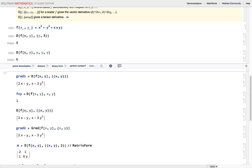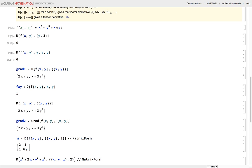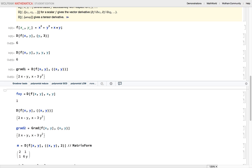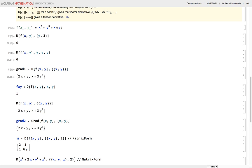This next thing we're doing is simply taking the gradient. So grad1 equals the derivative of f(x, y) with respect to a list. This list — denoted in Mathematica with braces — tells the derivative command that we want the gradient of this function, and the output is nothing other than the gradient of that function.